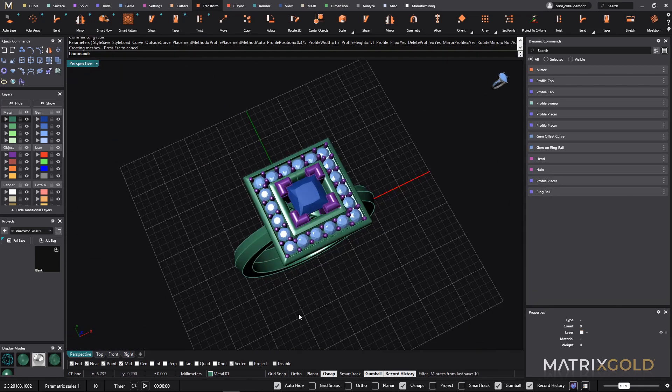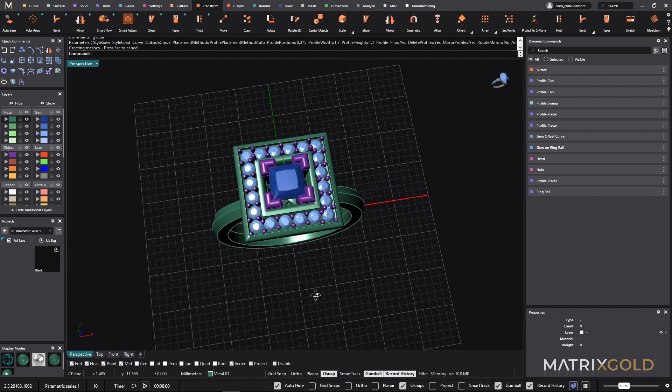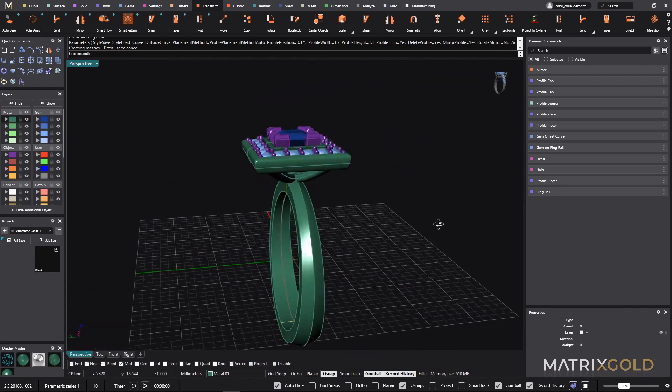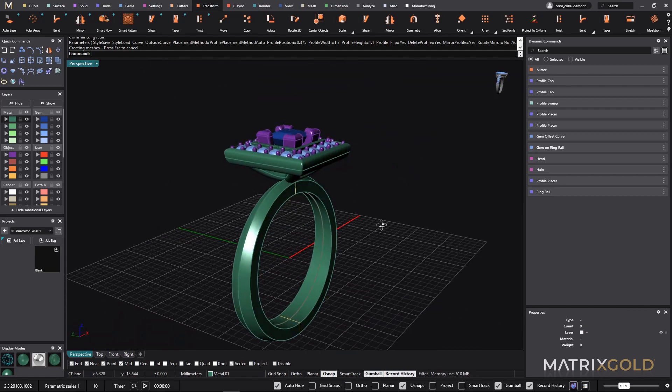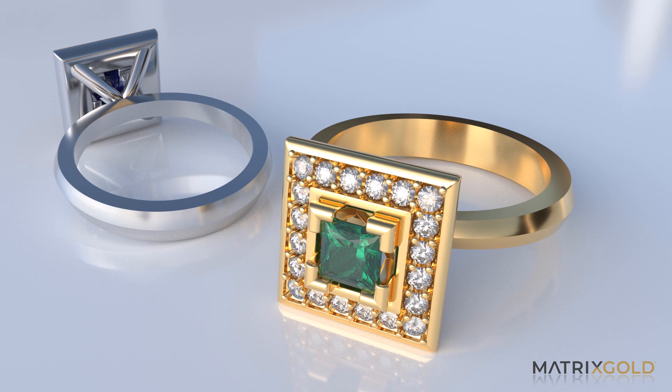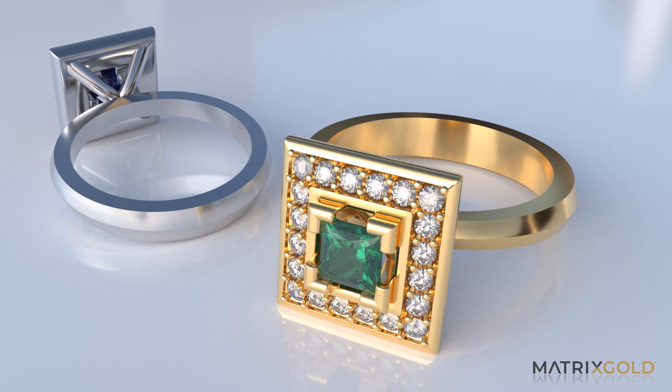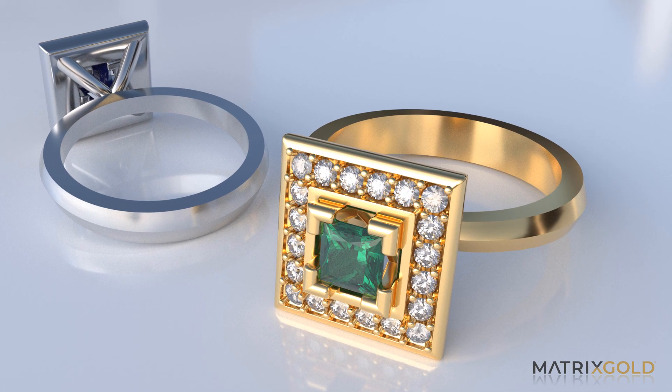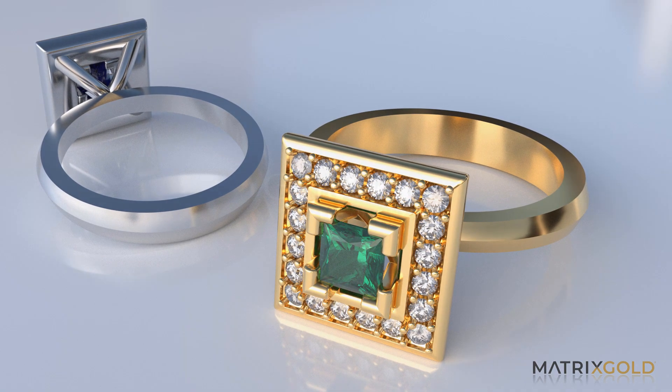This is a parametric, a fully parametric model. I hope you like it. And now it's time for you to practice. Thank you so much.